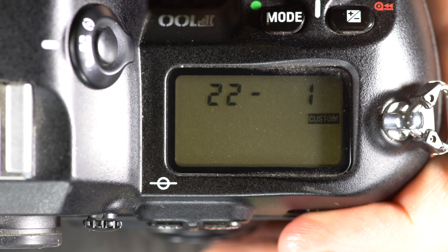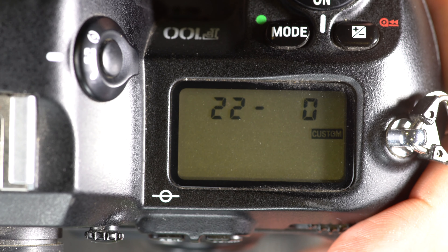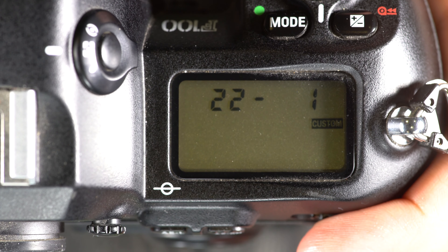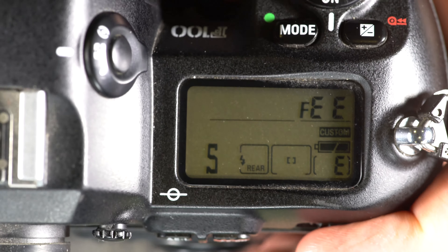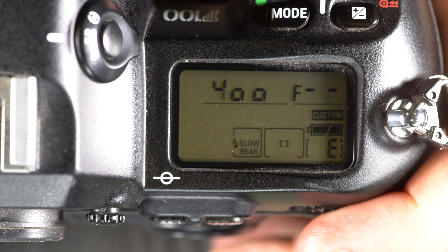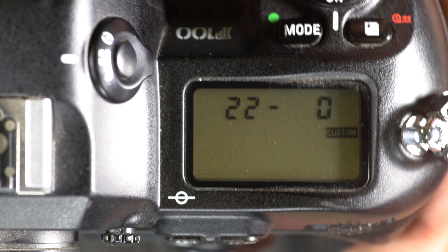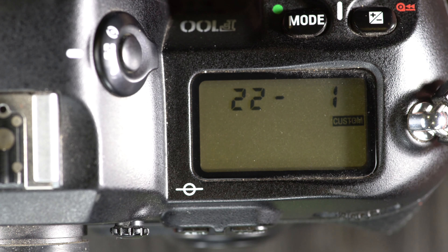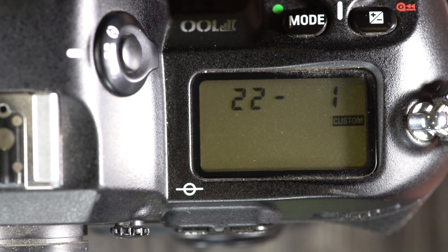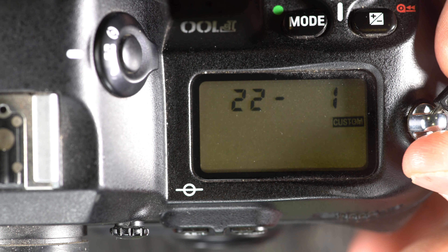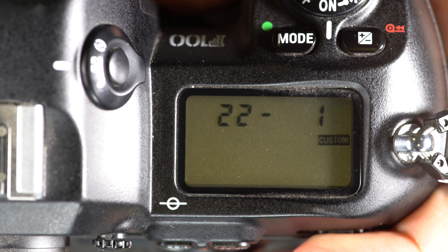Custom function 22, the last function, is aperture selection. With option 0, the aperture can only be selected with the rear command dial. With option 1, the aperture ring on the lens can be used. This is very useful if you're using an older AIS lens, if you prefer to use an aperture ring, or if there's something wrong with the electronic contacts on your lens and it's not communicating with the camera — in which case you have to use the aperture ring. Largely a matter of personal preference for shooting style.